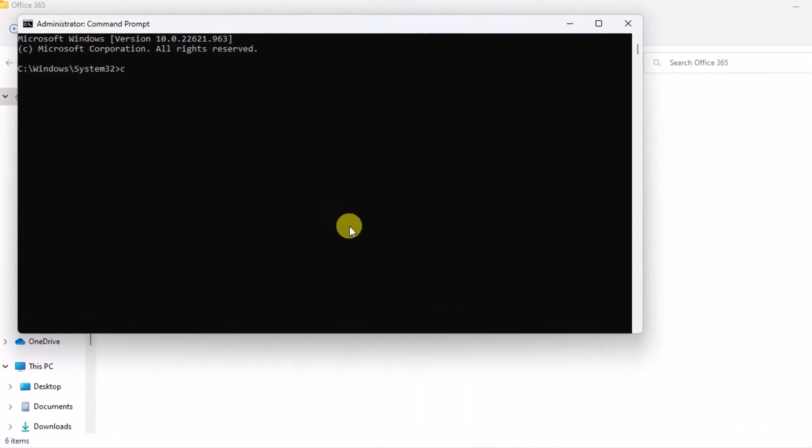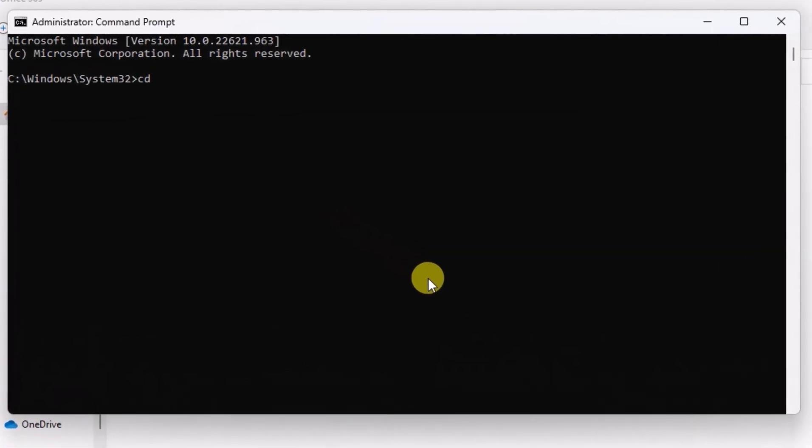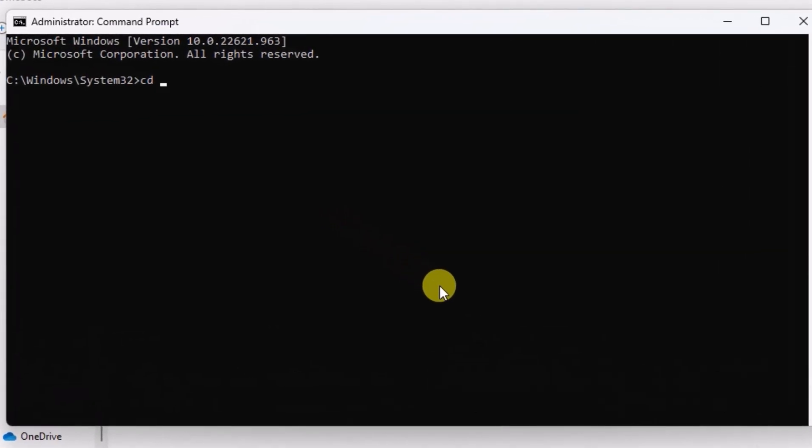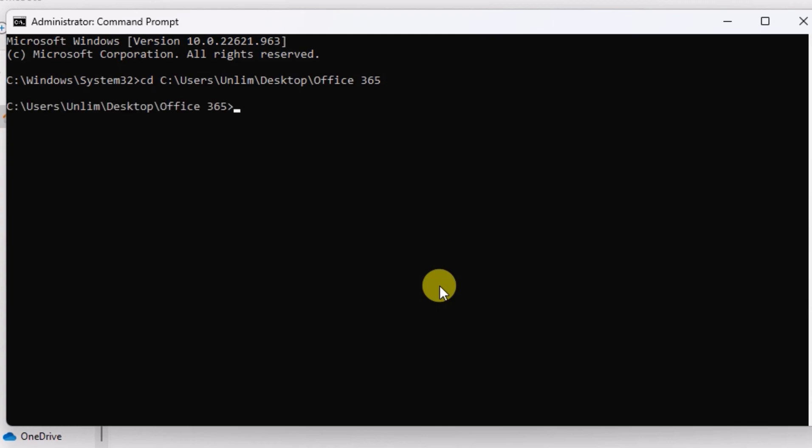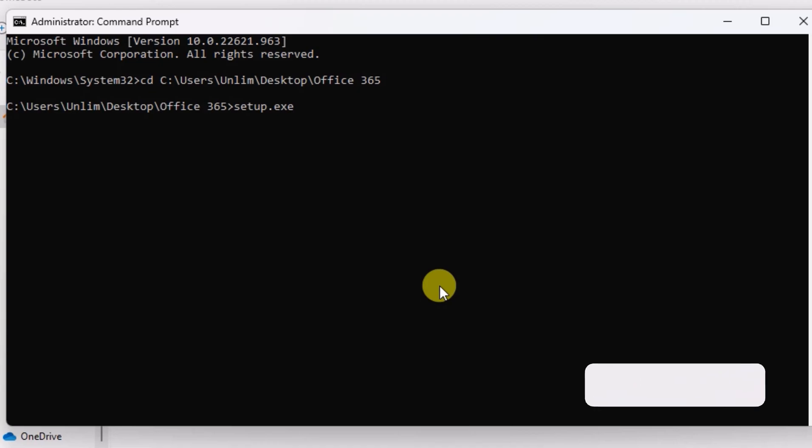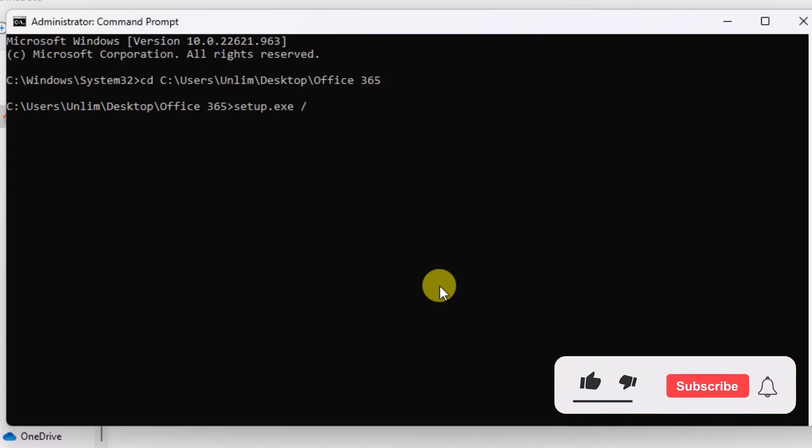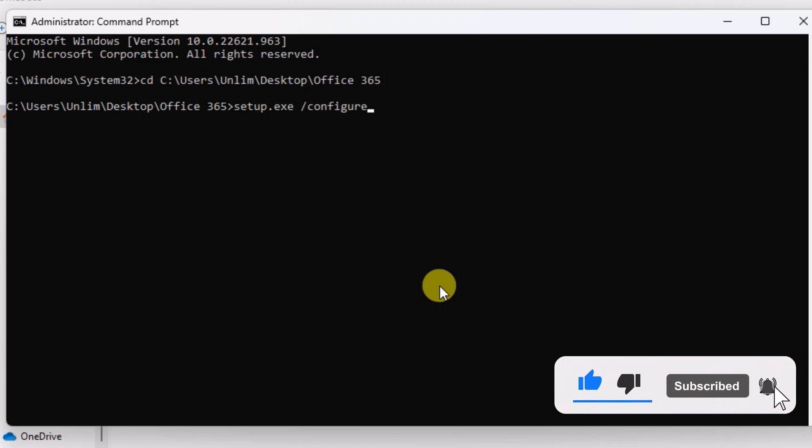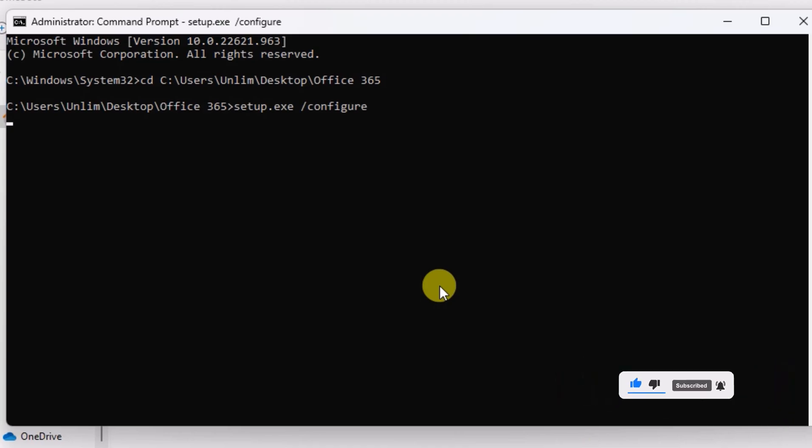Now type CD space, and paste the Office 365 folder path you copied, and hit enter. Then type setup dot exe space forward slash configure, and hit enter.